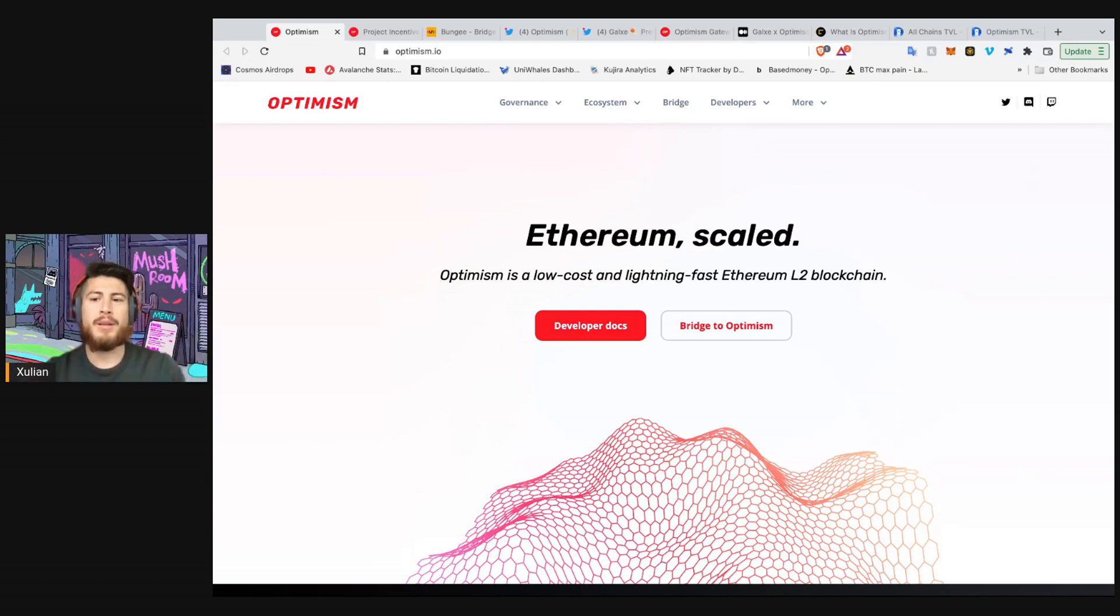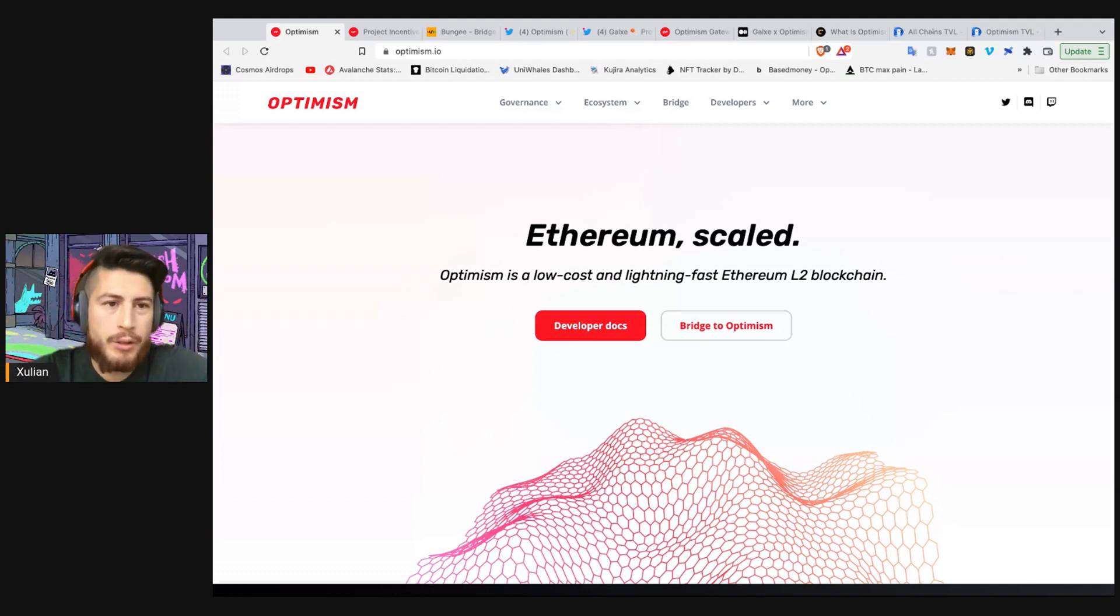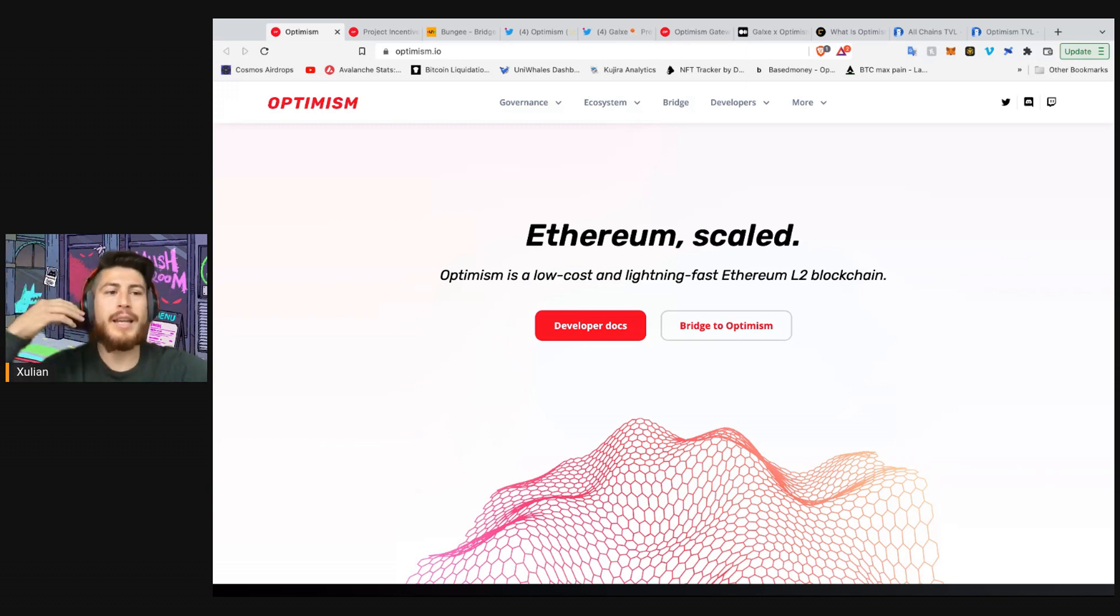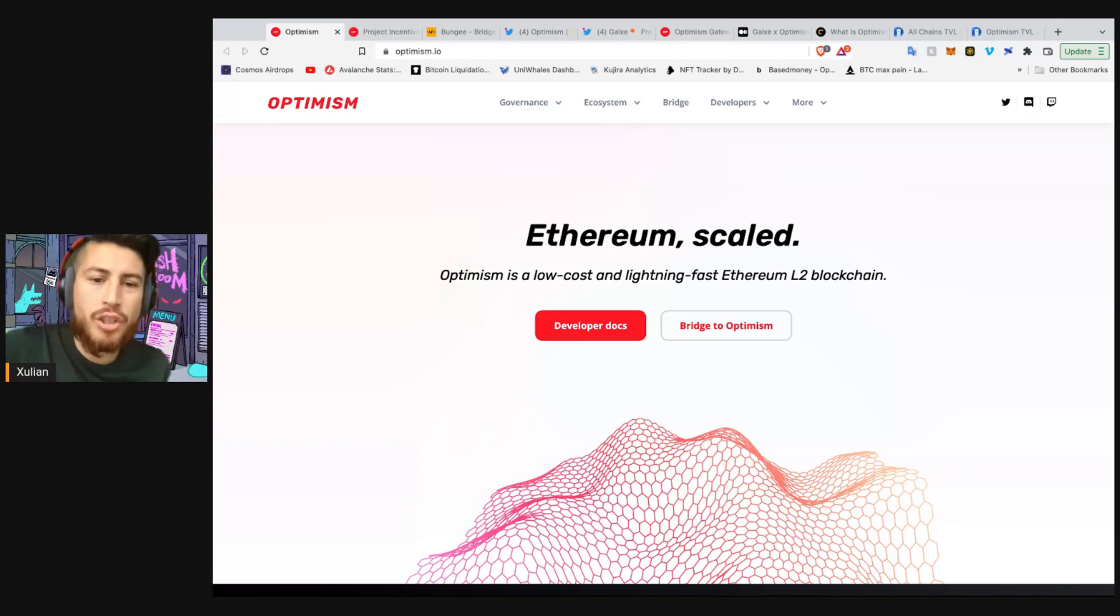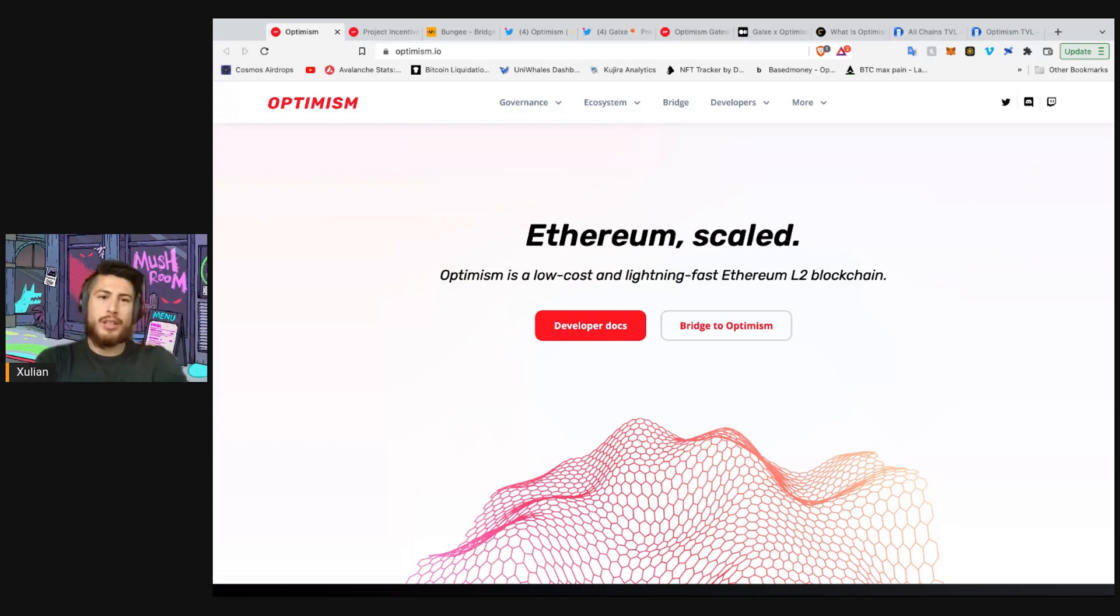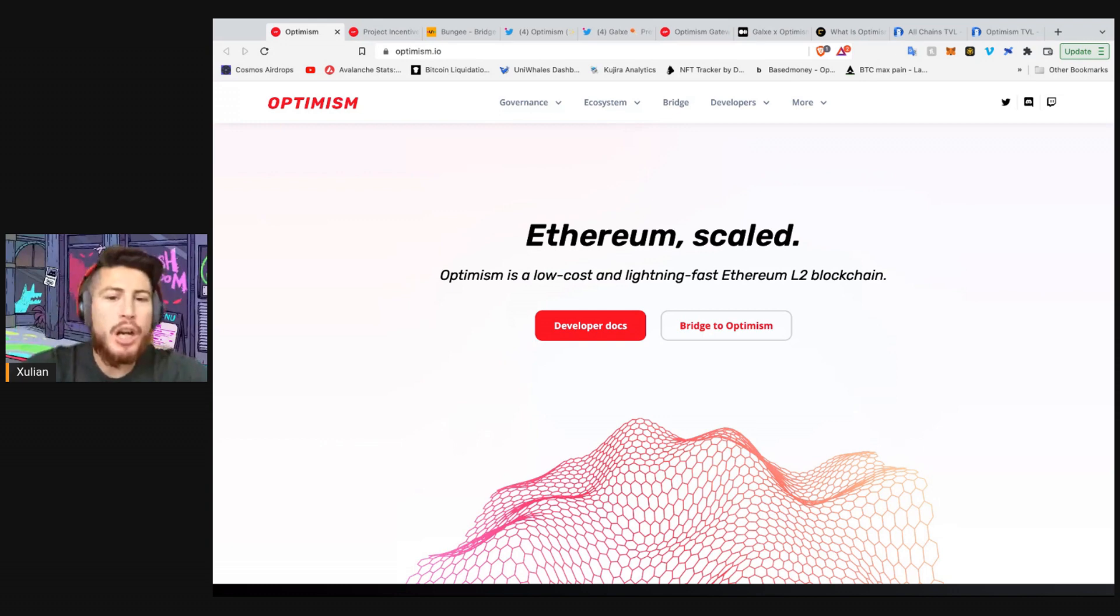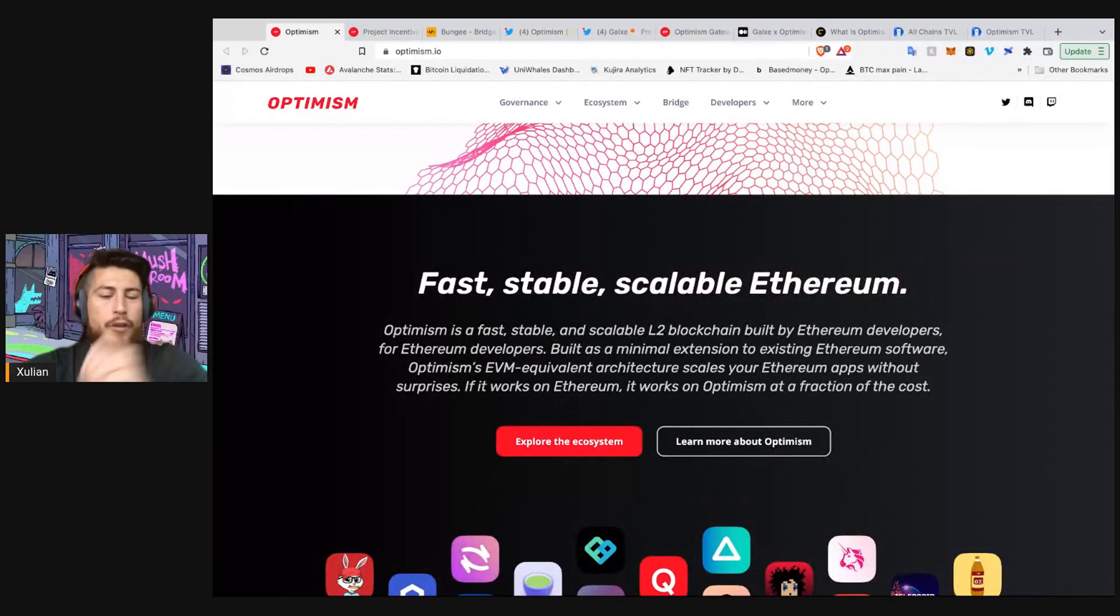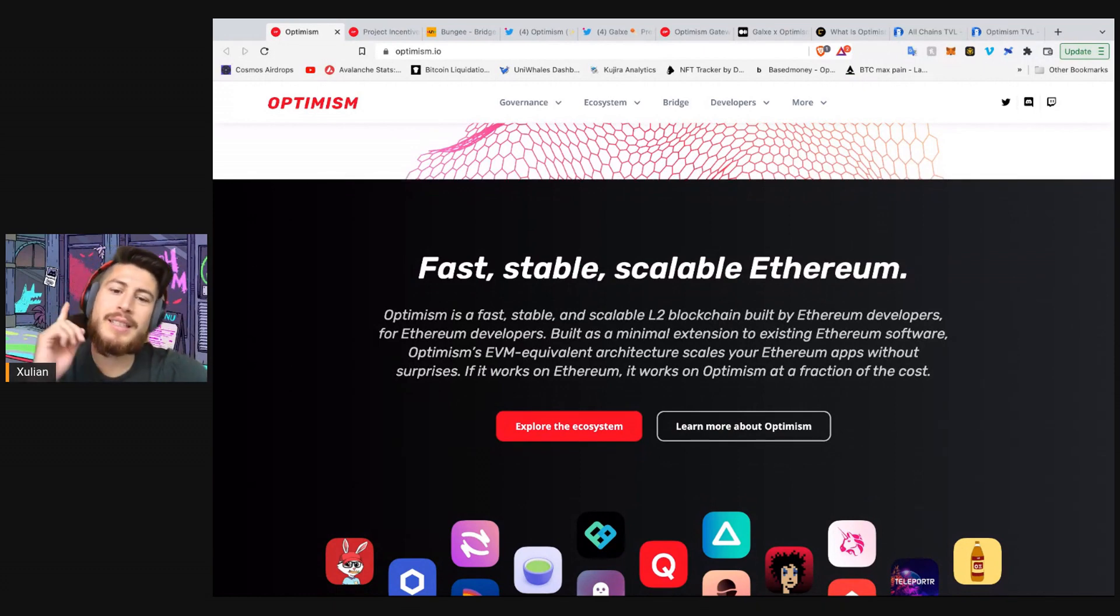Essentially, Ethereum is a layer one. All the transactions are processed and confirmed on Ethereum. Layer two uses Ethereum as a layer one for security or for something else and allows something to happen like transactions in a faster, cheaper way while using Ethereum as a security layer. So here, Optimism uses Ethereum to confirm transactions. Optimism is a fast, stable, scalable Ethereum.